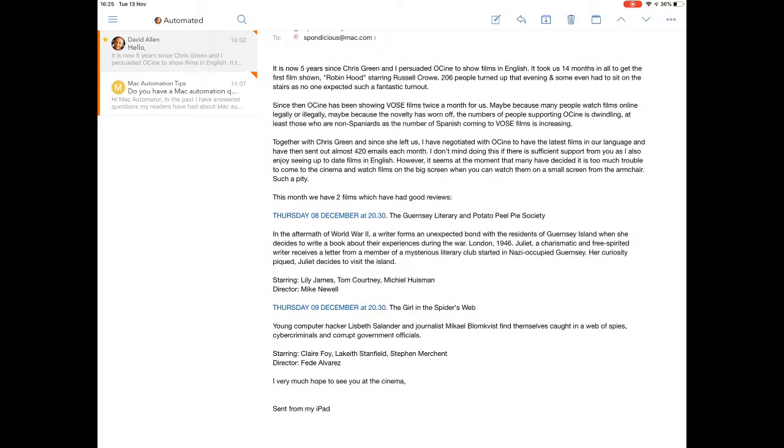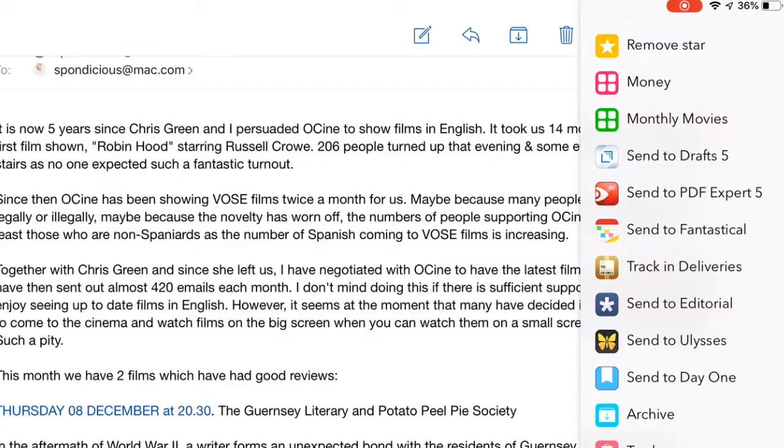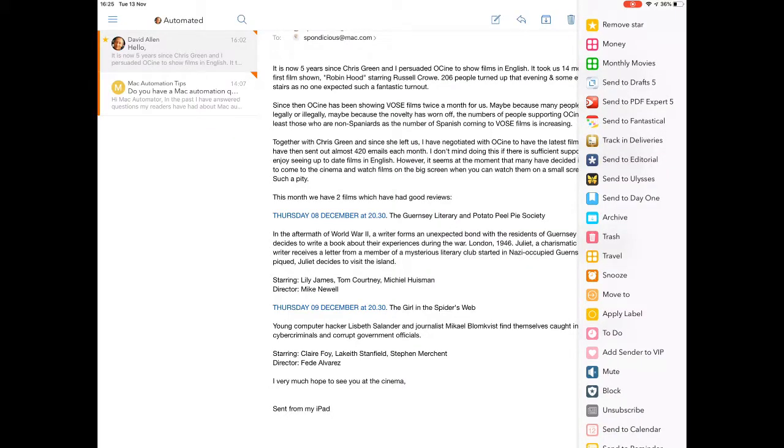Now, what I thought I'd be able to do was I'd be able to just go for this one here, click on this Monthly Movies at the top, and the third one down here at the top right-hand side, and for it to do its business.